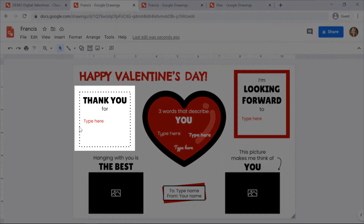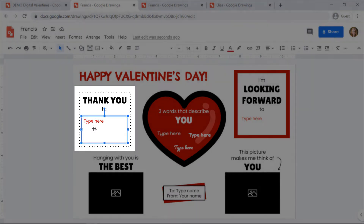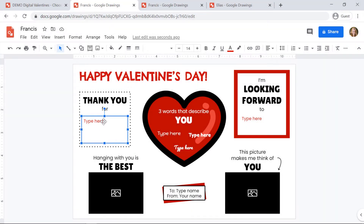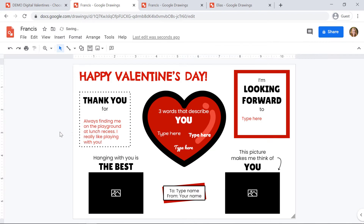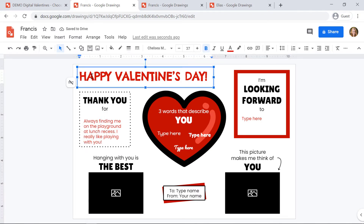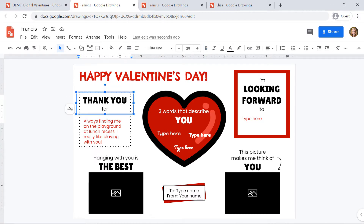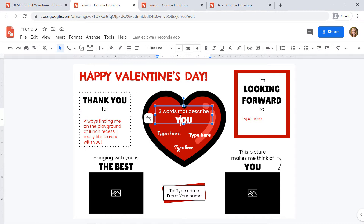Anytime you see the words 'type here' on the valentine, that means there's a text box there and you can delete the text and type in your own text. You're also able to change the headings on this valentine, so you can change 'Happy Valentine's Day,' 'thank you for,' or 'three words that describe you,' etc.